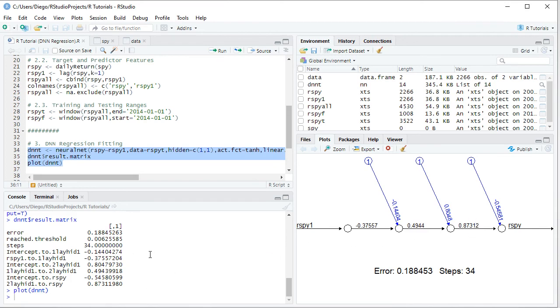An important observation here is that you might obtain results which are different to the ones being printed here regarding optimal node connection weights, depending on the algorithm training random number generation seed.